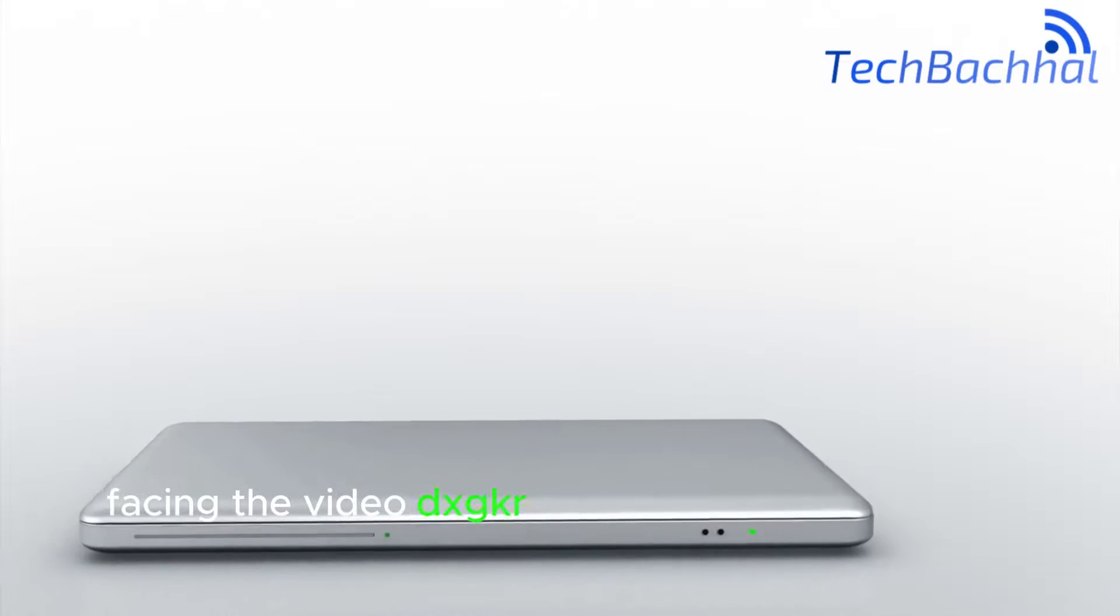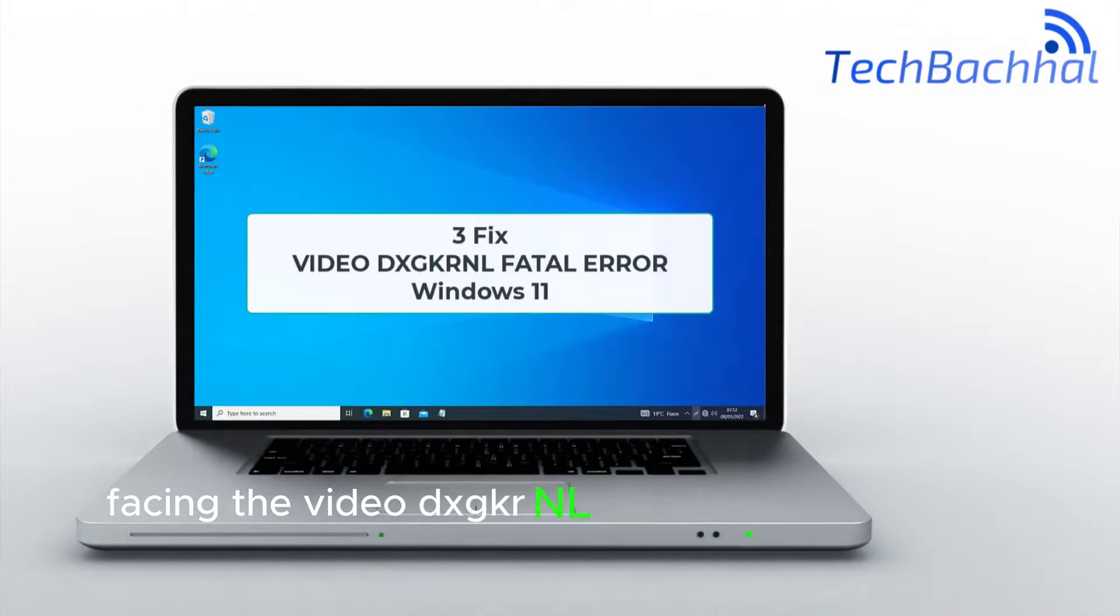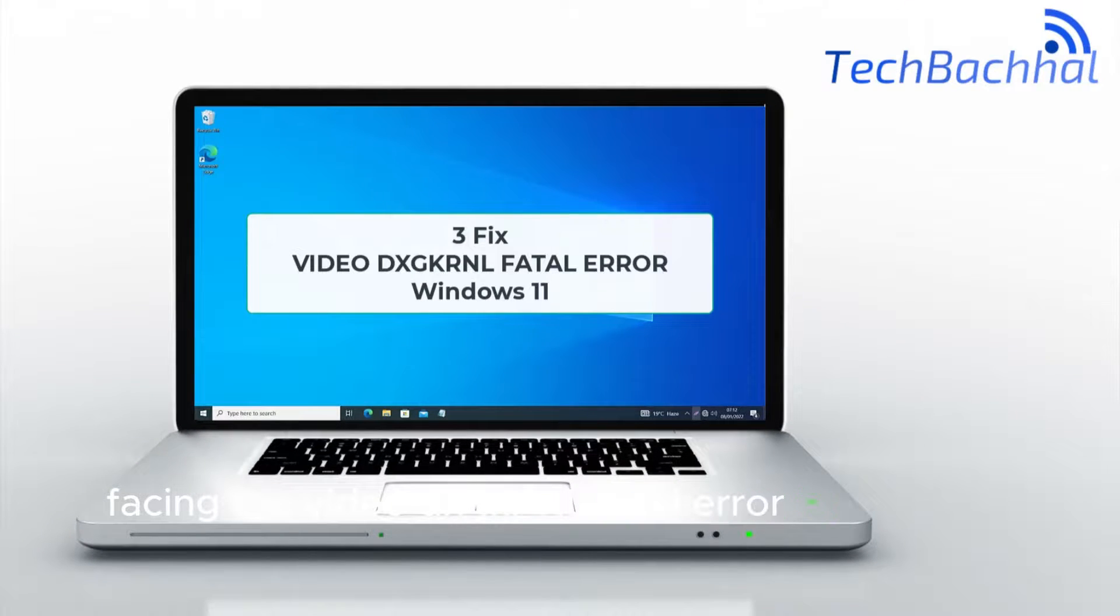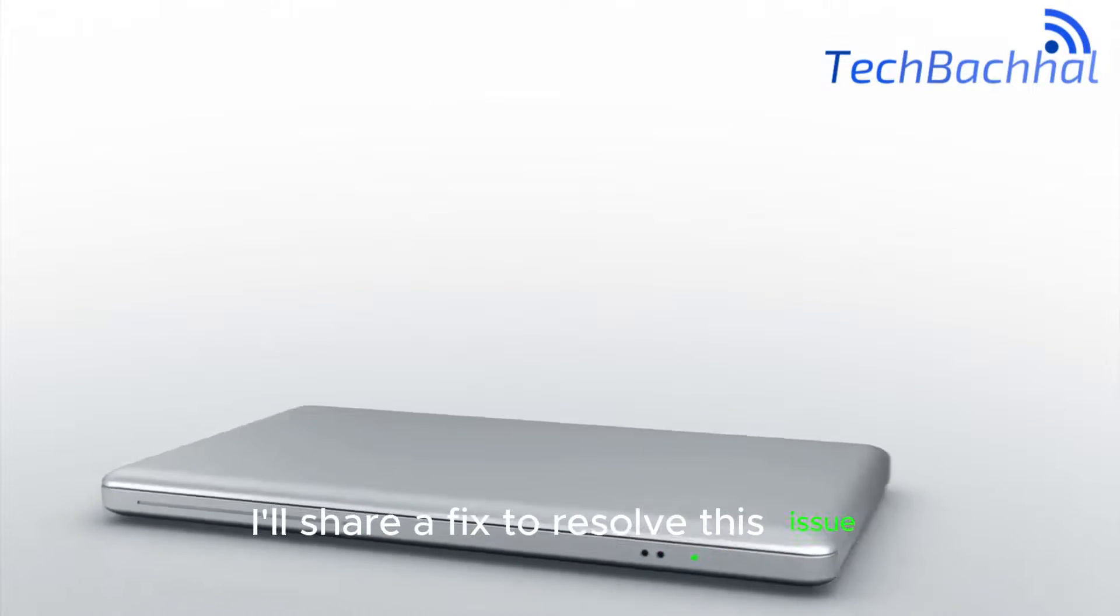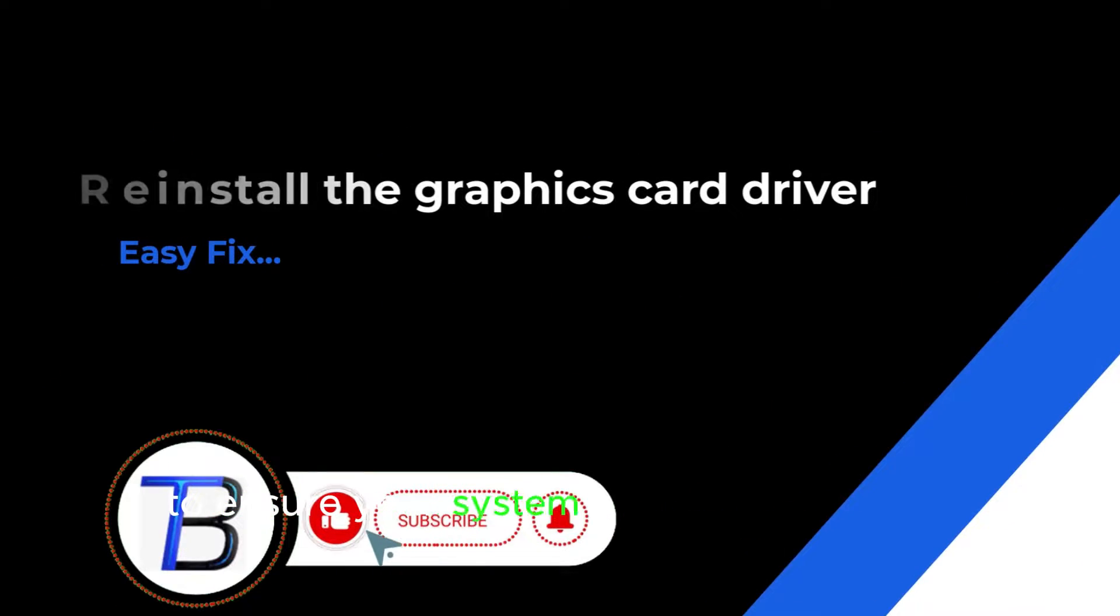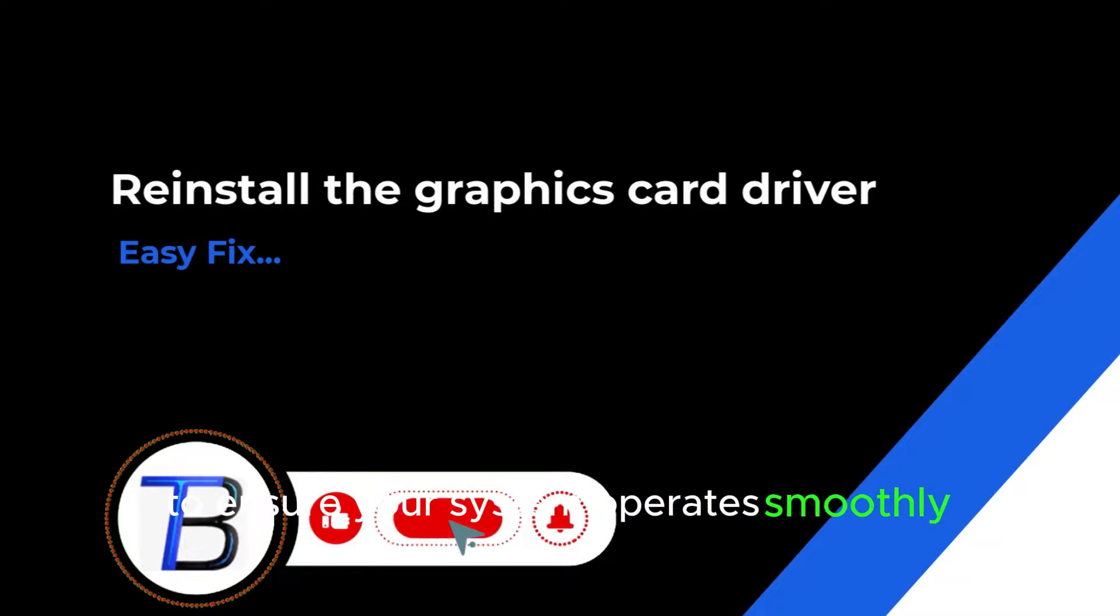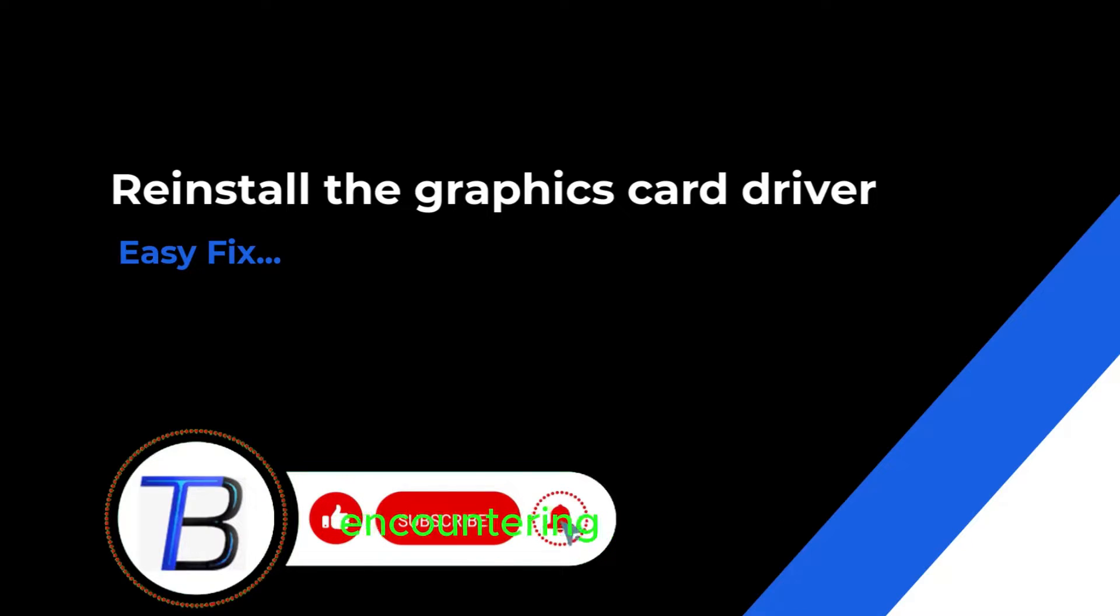Facing the video DXGK-RNL fatal error in Windows 11, I'll share a fix to resolve this issue. Stay tuned for a quick solution to ensure your system operates smoothly without encountering this error.